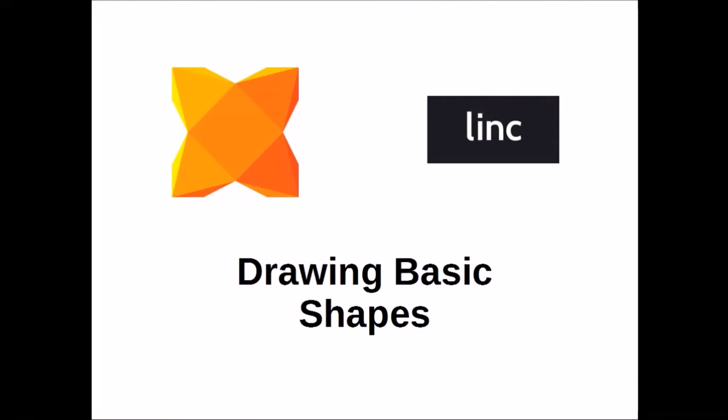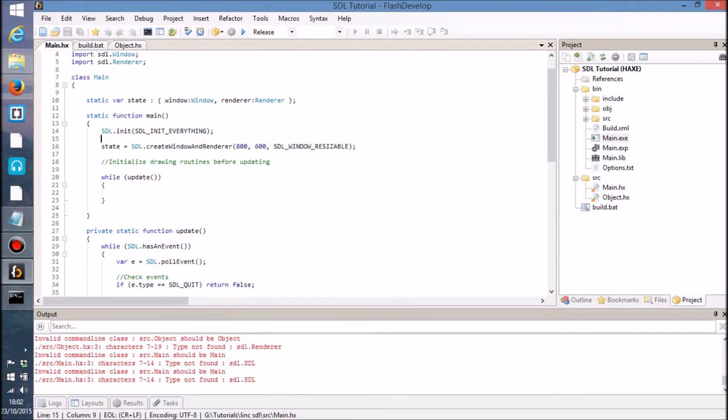Hello and welcome to Colour Multimedia Enterprises. My name is Luke, also known as Tianari, and in this tutorial we are going to be taking a look at drawing basic shapes onto the screen using LinkSTL. So without further ado, let's get started.